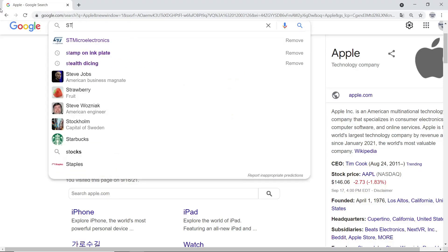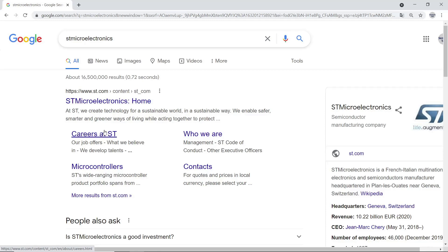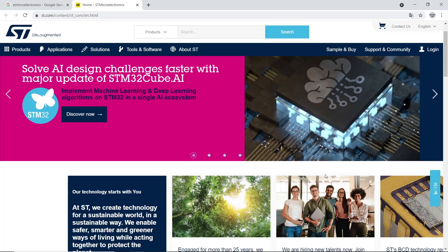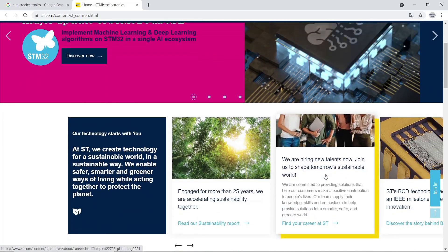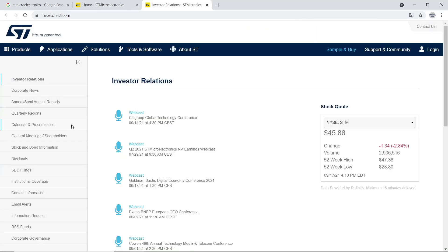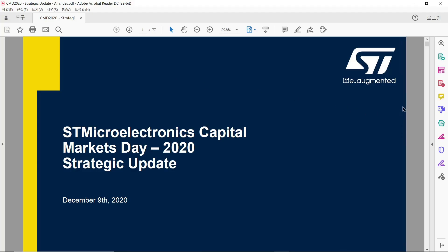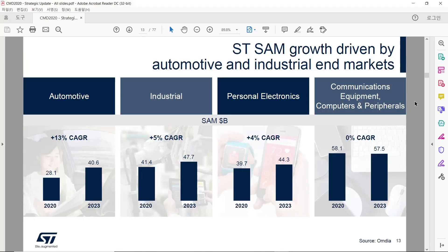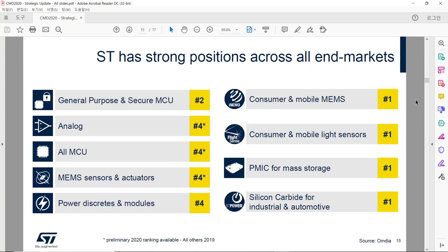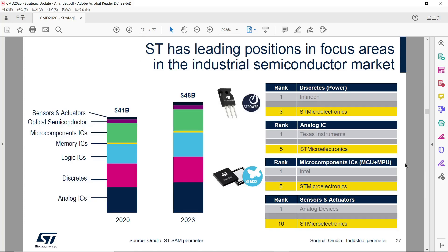The last one is ST Microelectronics. Check ST in Google and go to their website. Scroll down and click Investor Relations at the bottom. Click Calendar and Presentations and open ST Microelectronics Capital Market Day 2020. We can see their business area and position in each market. As you can see in this slide, ST is number one in mobile MEMS and mobile licensors. ST even shares name of their top customers.